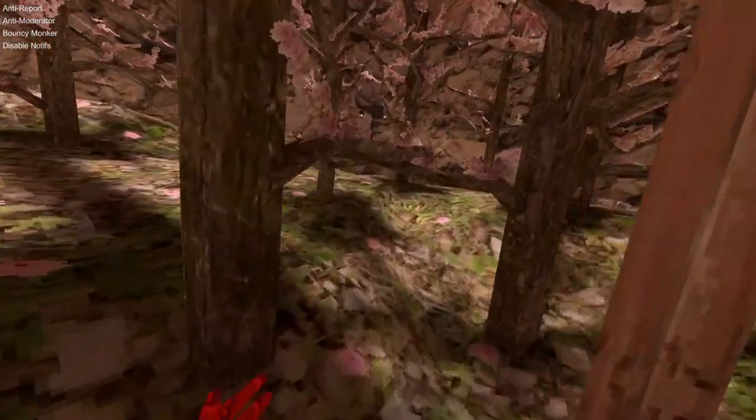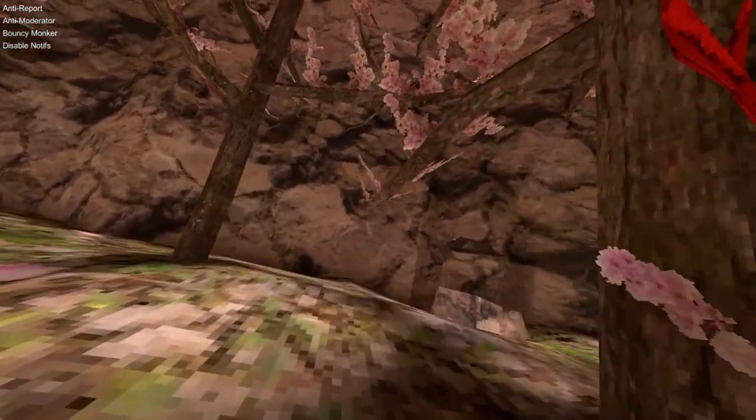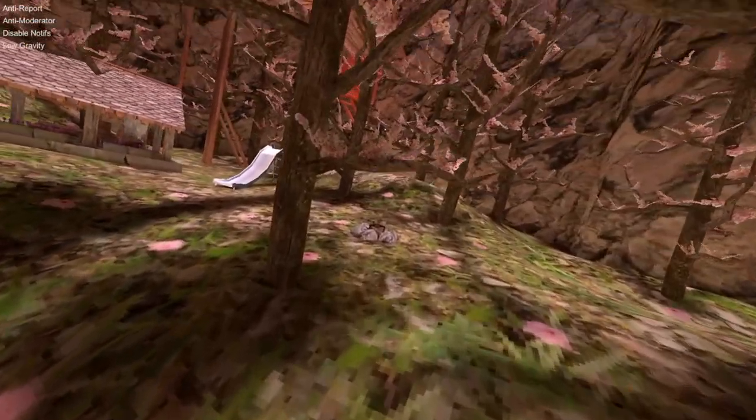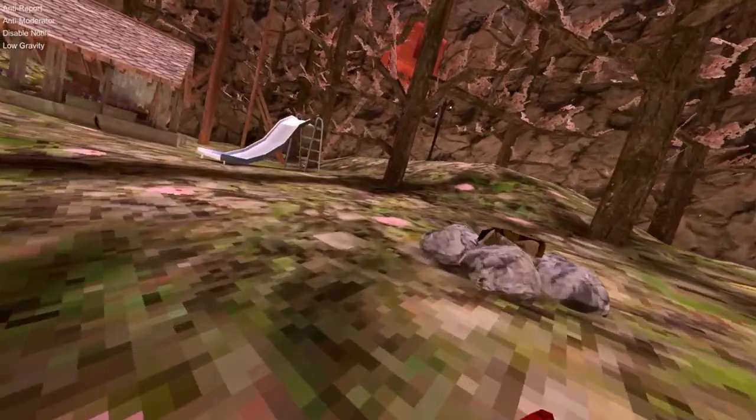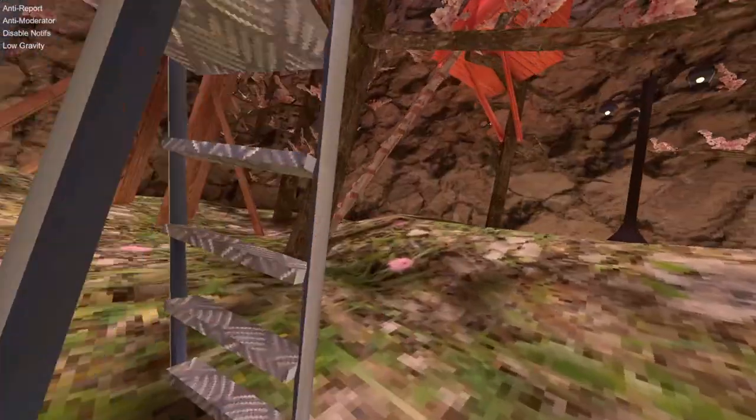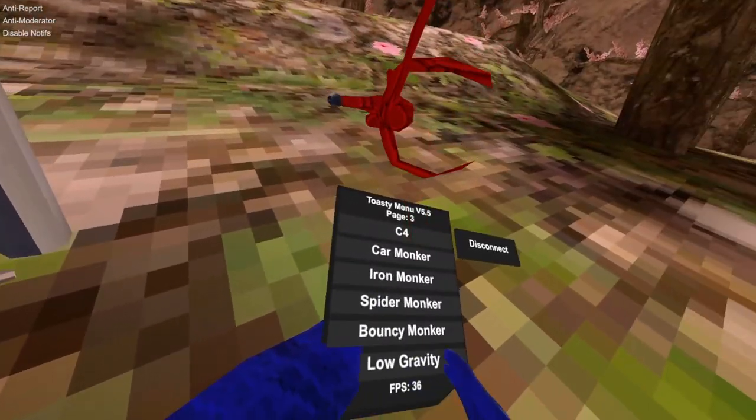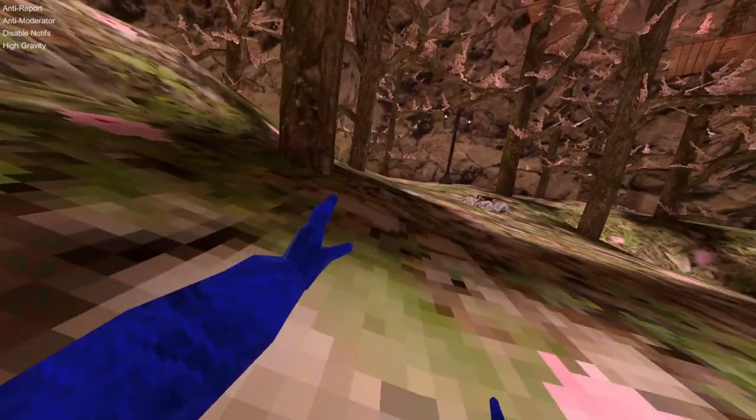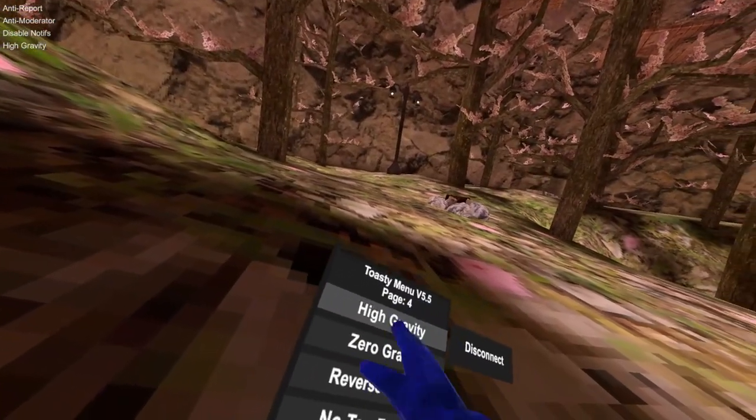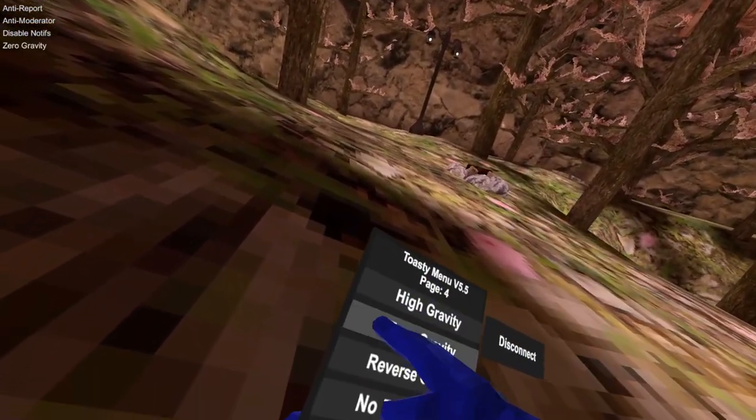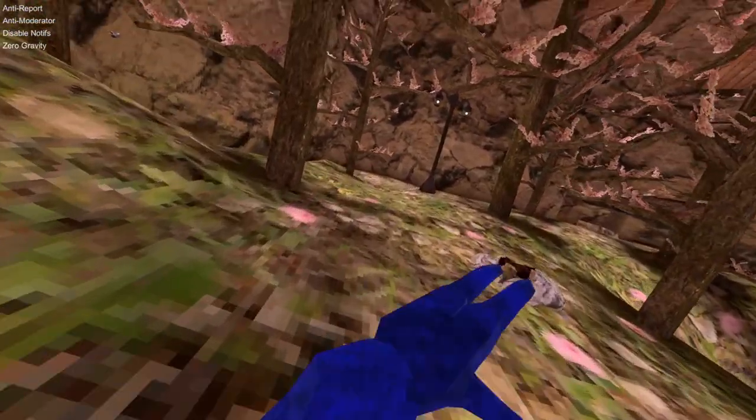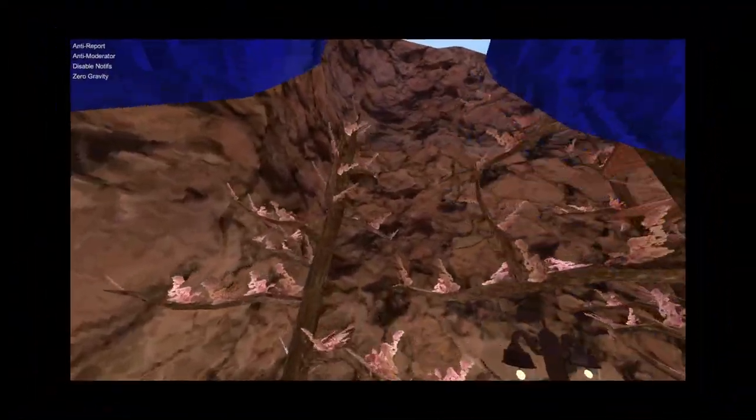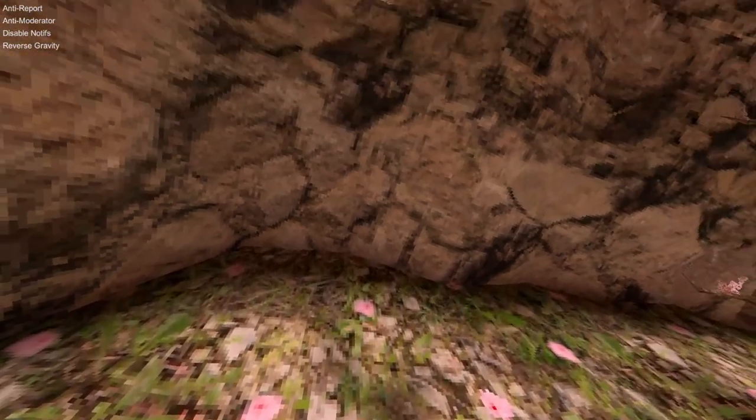Low gravity, this will make you low gravity. High gravity, just high gravity. Very goofy. Zero gravity, it's just zero gravity. Reverse gravity, you just fly up.